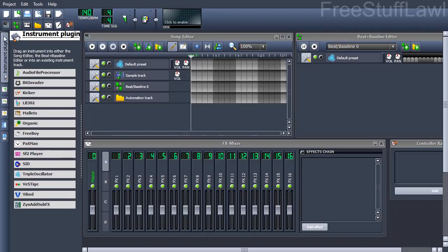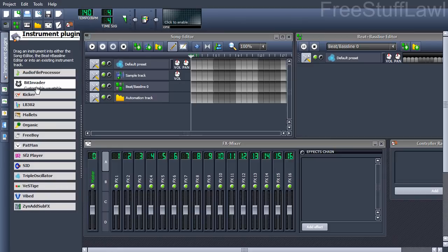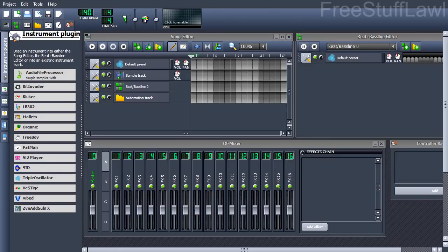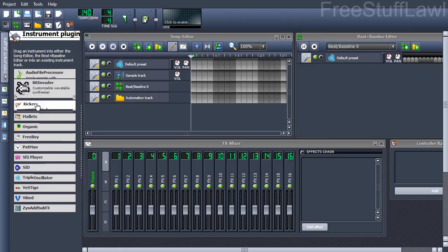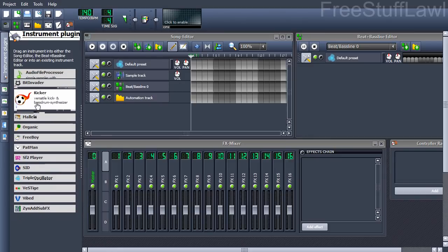They've got plenty of instrument plugins, which are supposed to simulate instruments and help generate sounds for your music.